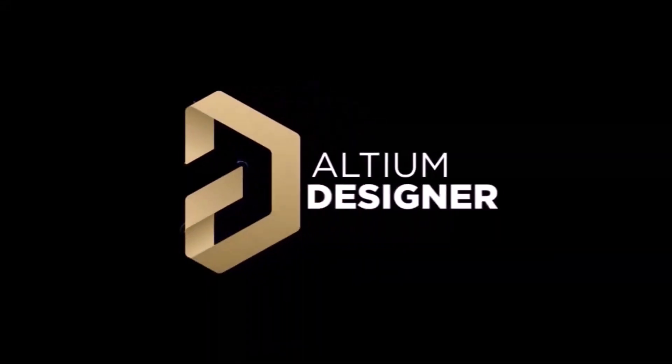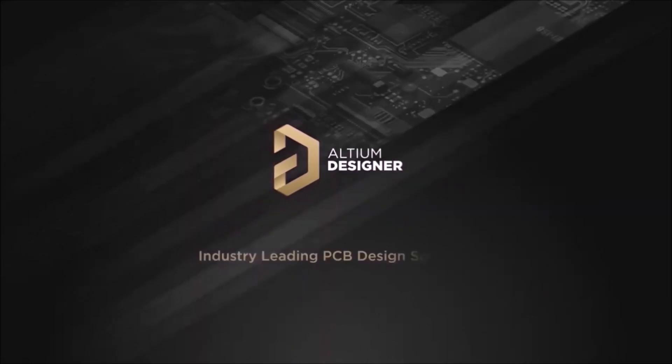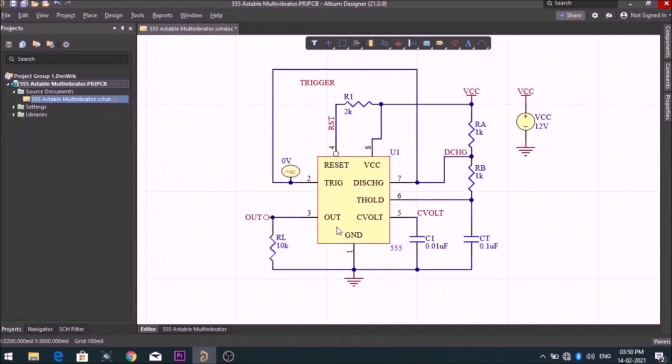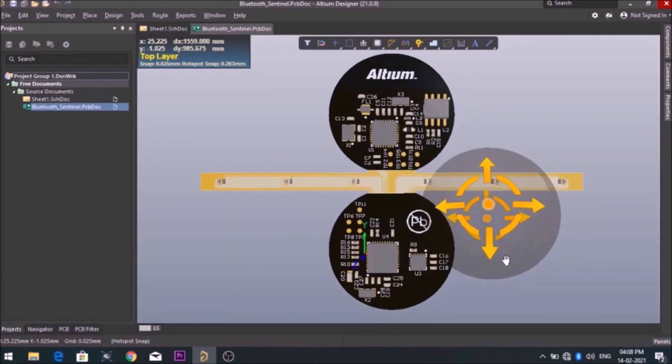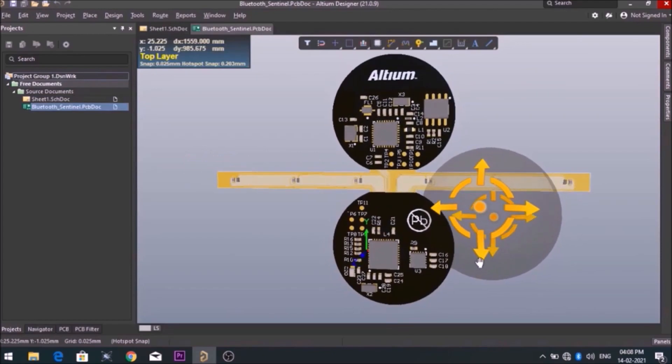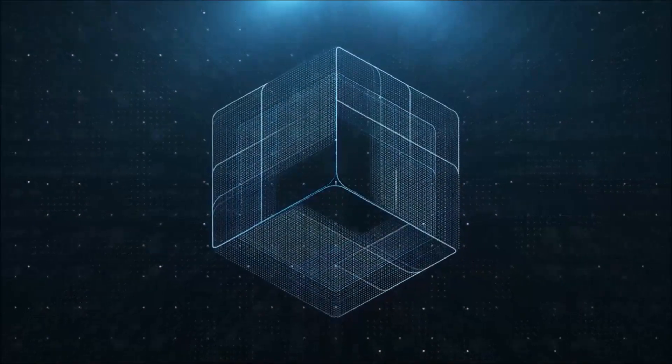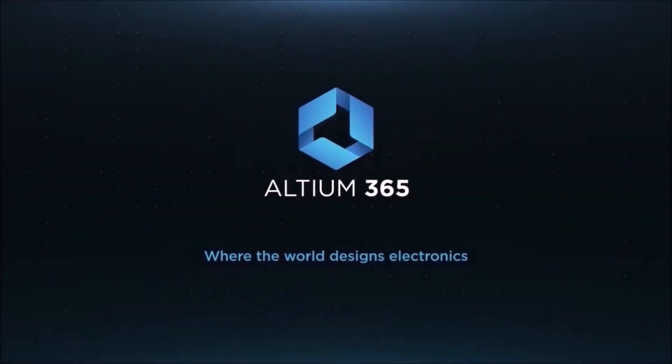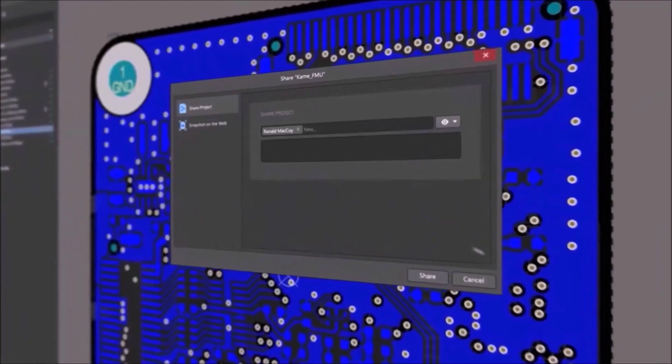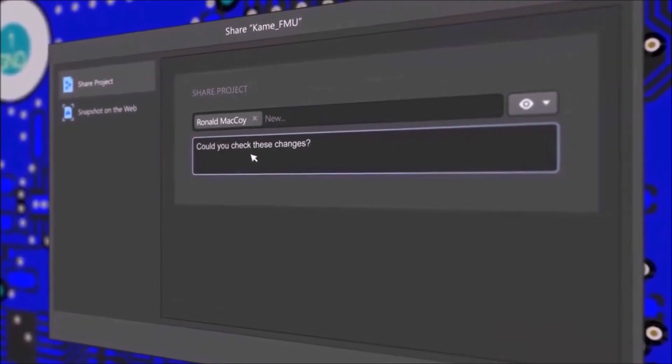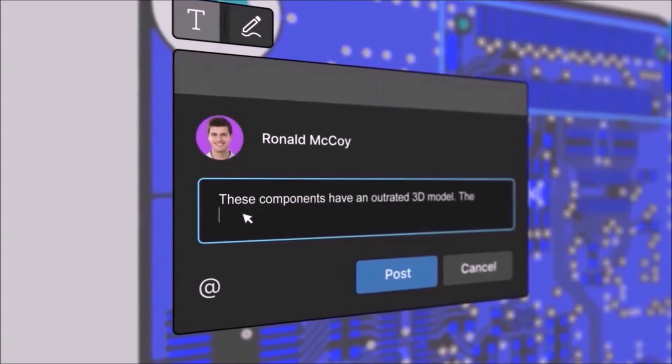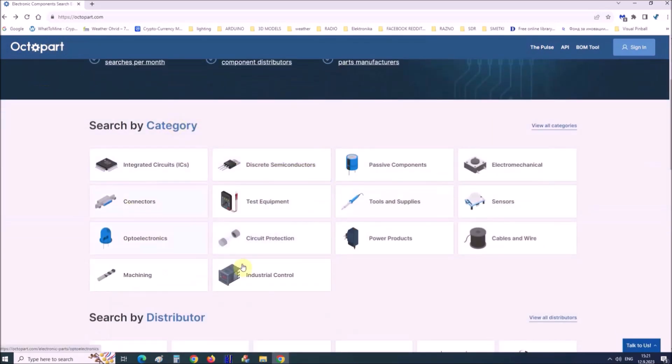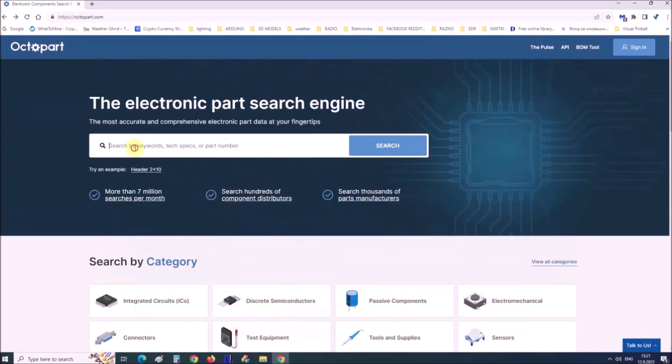This project is sponsored by Altium Designer which is one of the best PCB design software in the world. By using the software you can make circuit diagrams very easily. Also you can design your own professional PCBs. Altium is now included with Altium 365 in one license. With Altium 365 you can share your designs on the web and get feedback to your designs. Visit octopart.com as a best electronic component site.